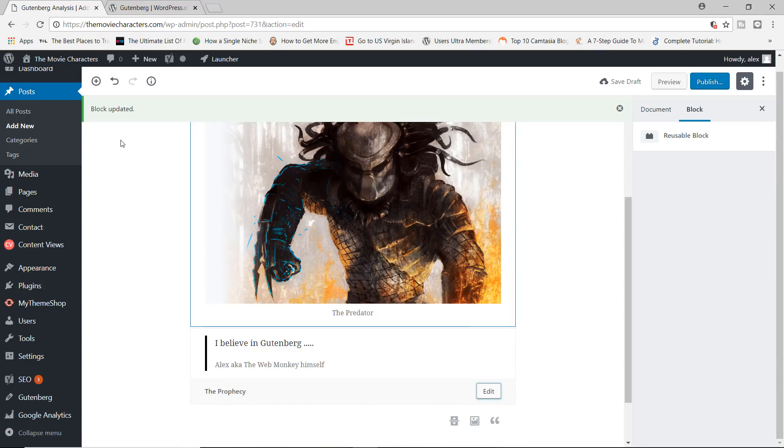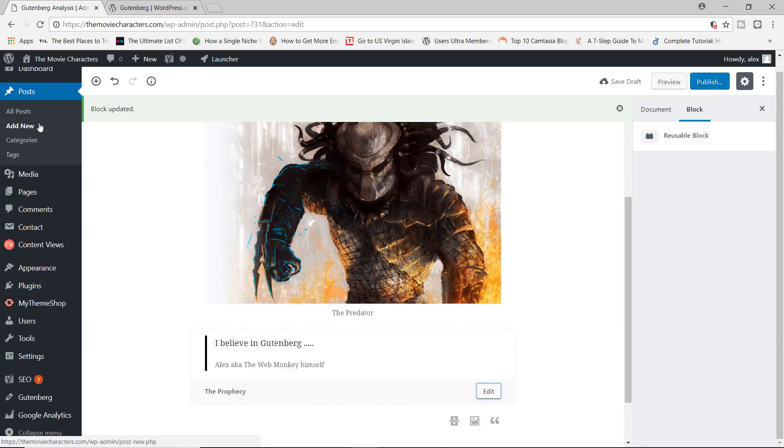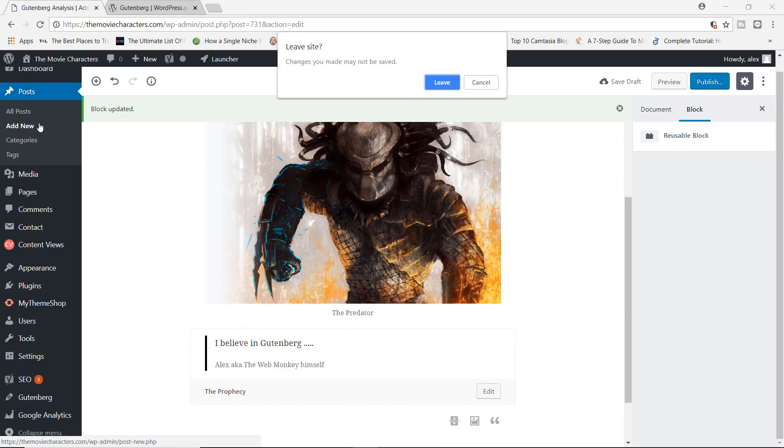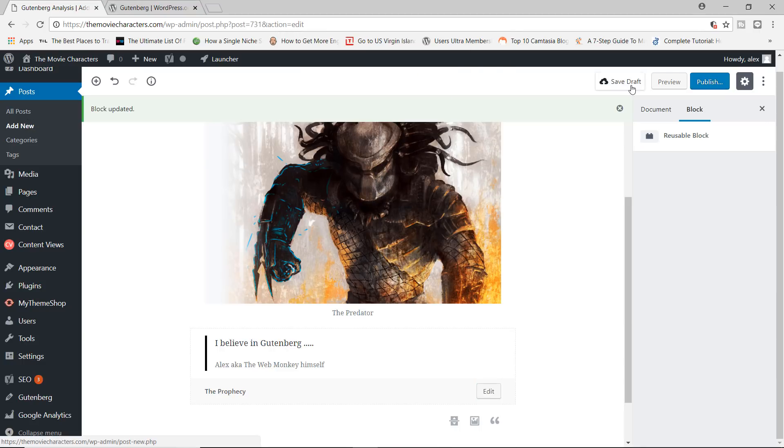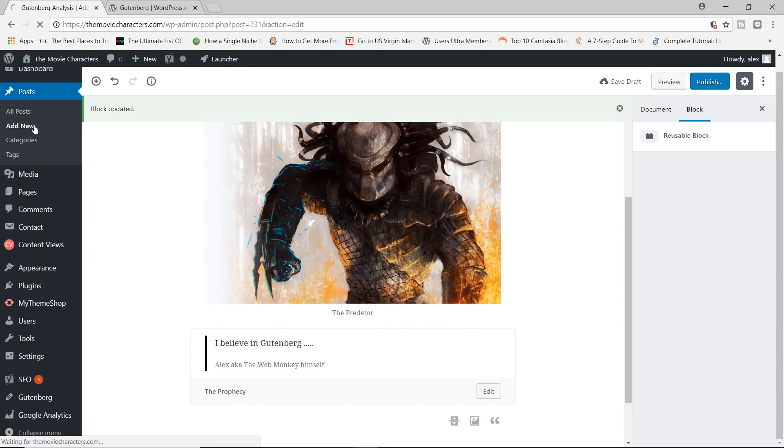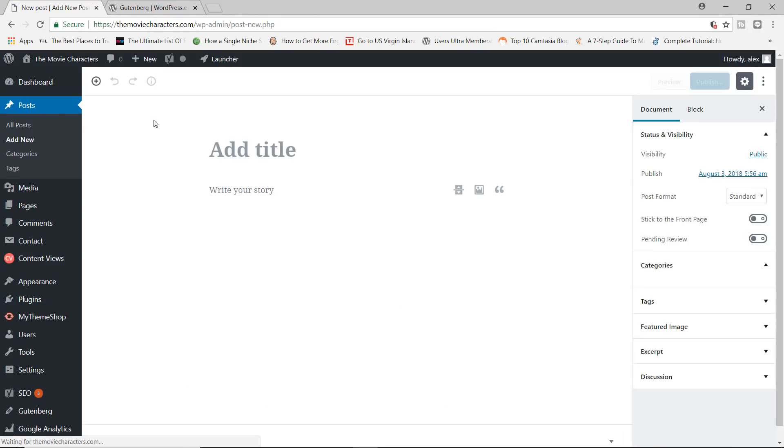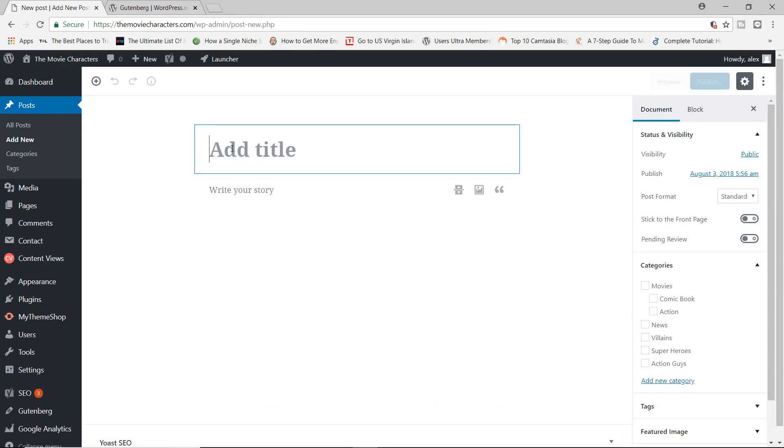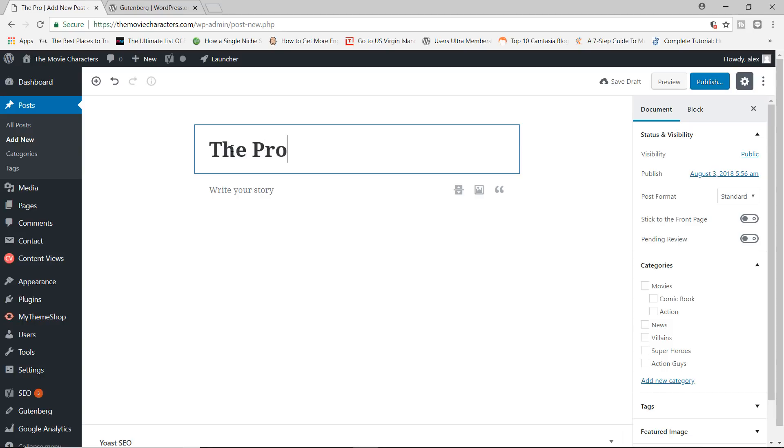All right. So if I wanted to add a new, actually, you know what, I'm going to save this as a draft, just to make sure. Save it. So if I came over here right now and added a new post and let's just name this the prophecy.